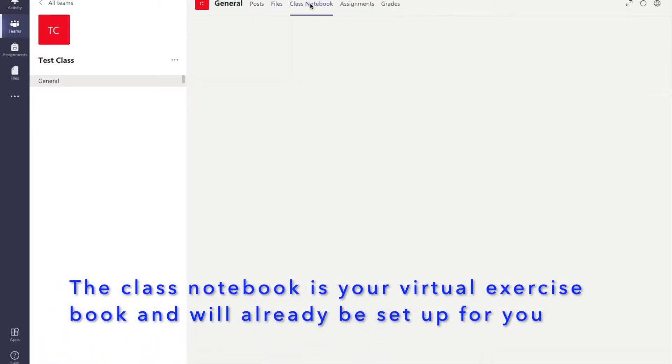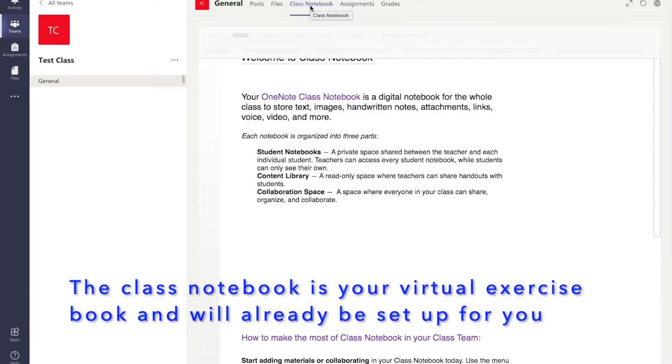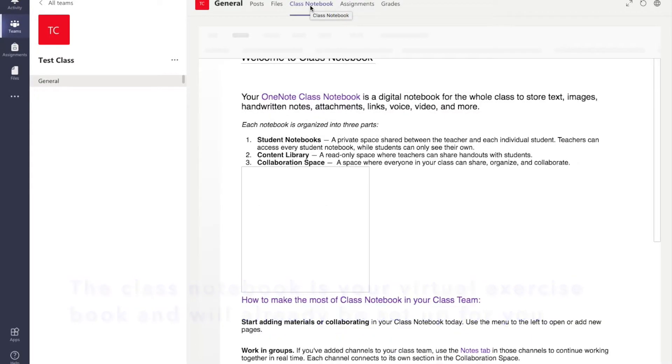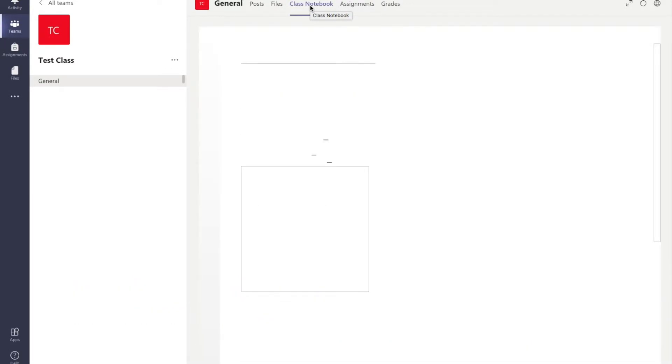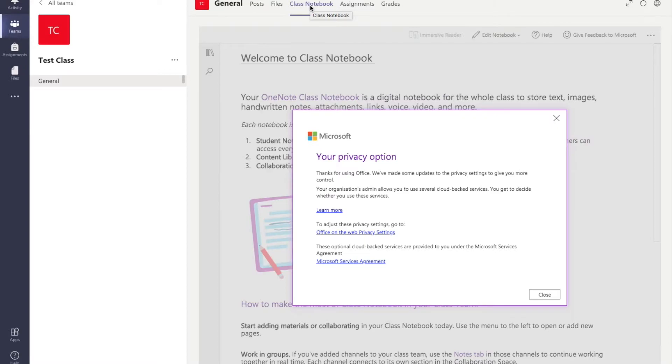Your class notebook is like an online exercise book. Here you will be able to record everything you do in the lesson. Your teacher will be able to see live what you are typing in there.